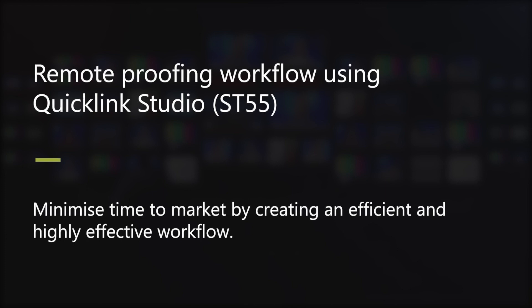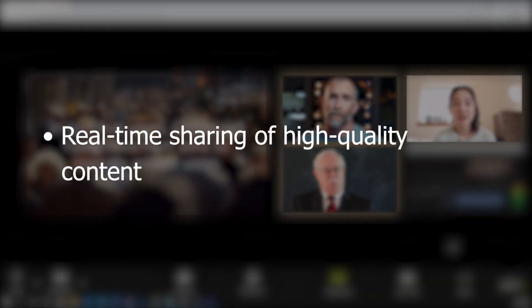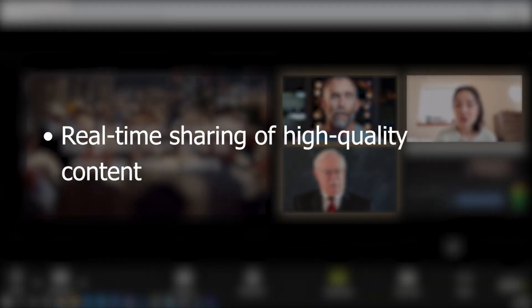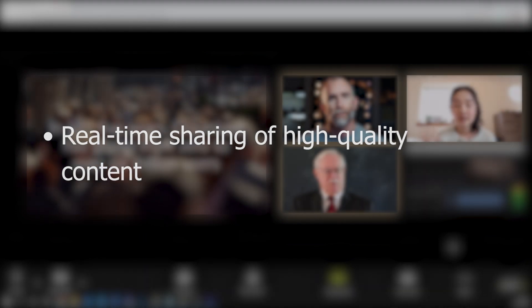Today we'll show you how the QuickLink Studio ST55 solution can be used for a remote proofing workflow. Using QuickLink Studio, you can share HD content over the public internet in real time.